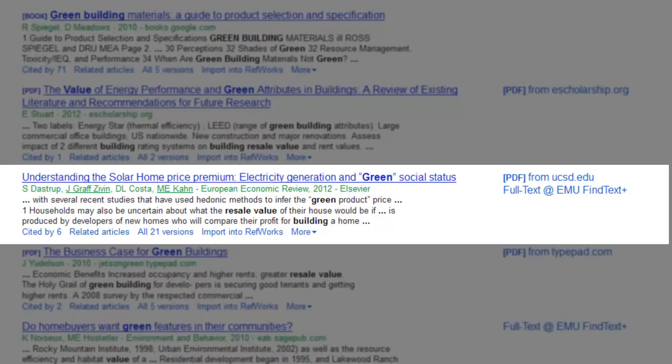At the bottom of the entry, you'll find the Cited By feature. Clicking it will take you to related articles which have cited this work.